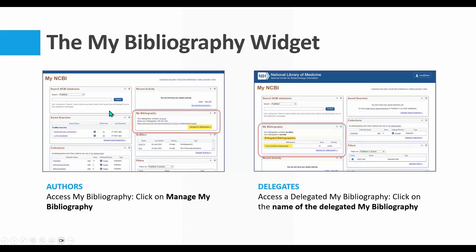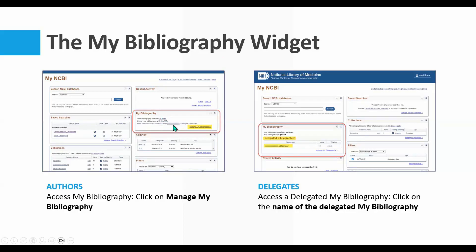When you log in, your widgets may be arranged differently than what you see here, because these widgets can actually be moved around and rearranged on the page. You can't edit them, just move them. You want to look for the one labeled My Bibliography. On the left screenshot, you see what an author's dashboard looks like with their bibliography widget. On the right, you see the view if you are a delegate — meaning the author has made you a delegate on their NCBI account and given you access to their bibliography.